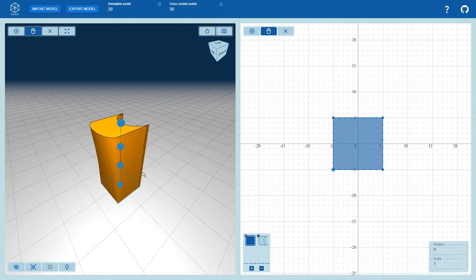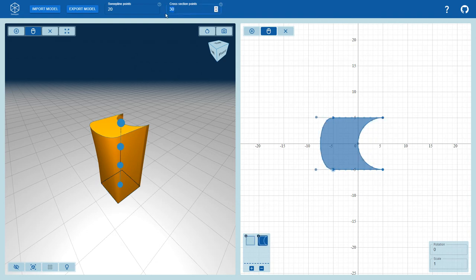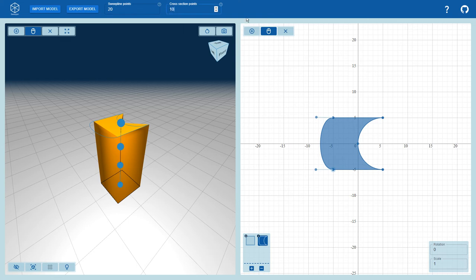The cross section point count in the header controls the number of points that each of the cross sections is approximated by. This affects the smoothness of the curve and influences the morphing between the cross sections.